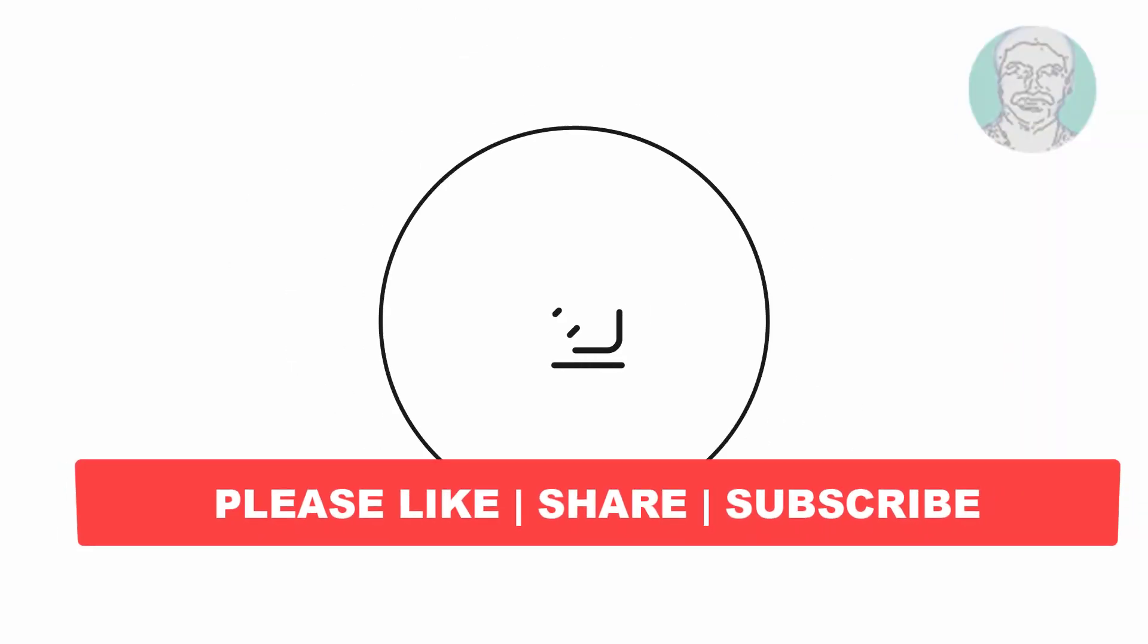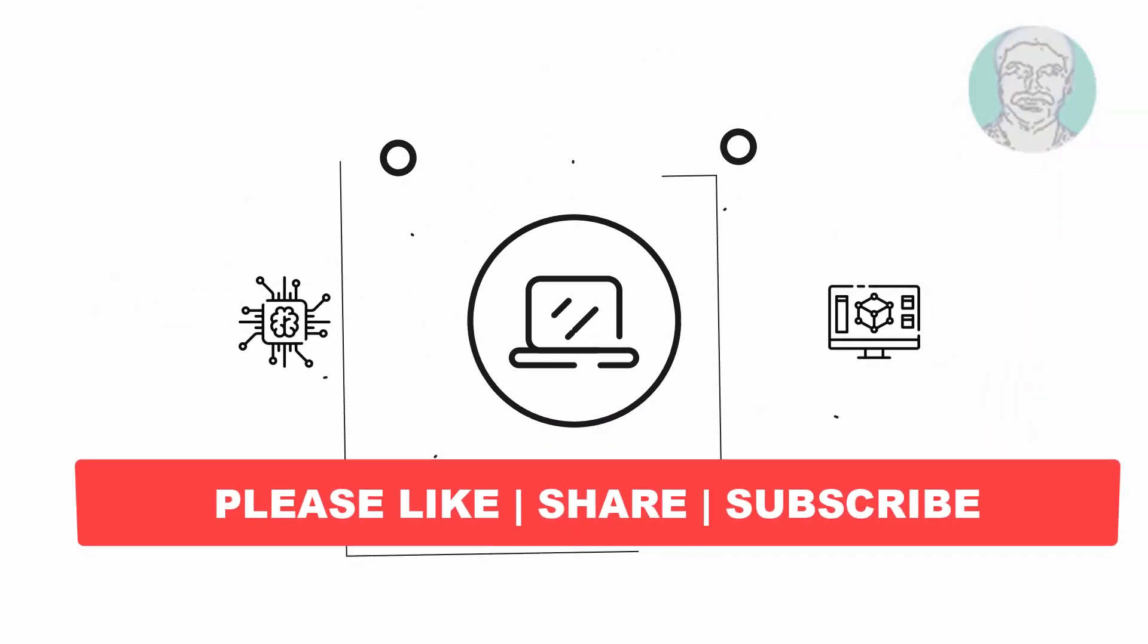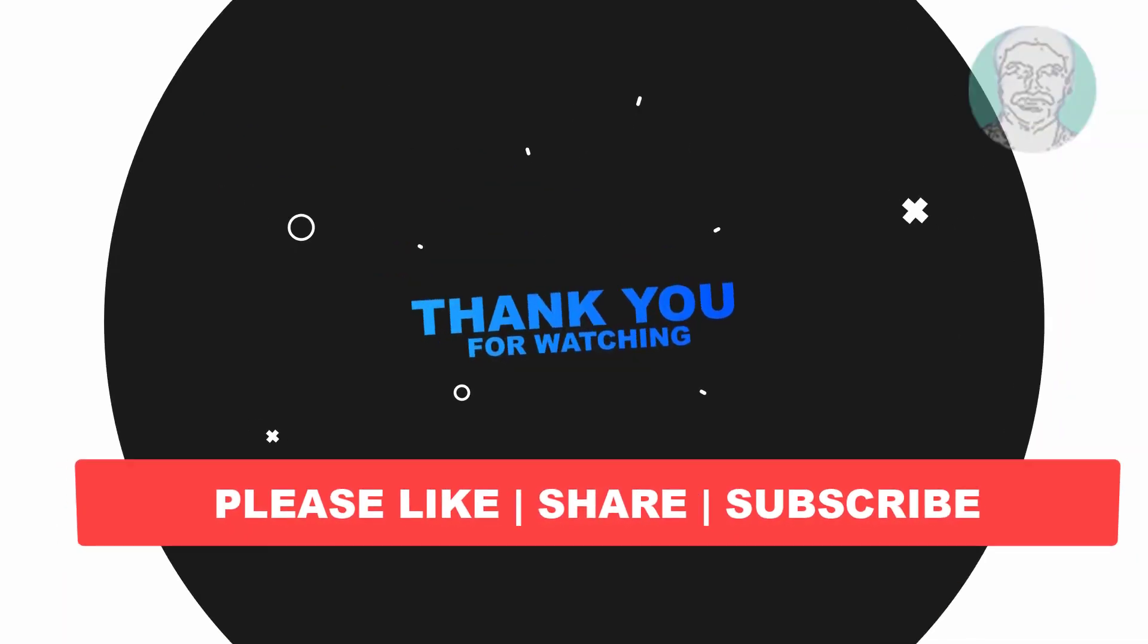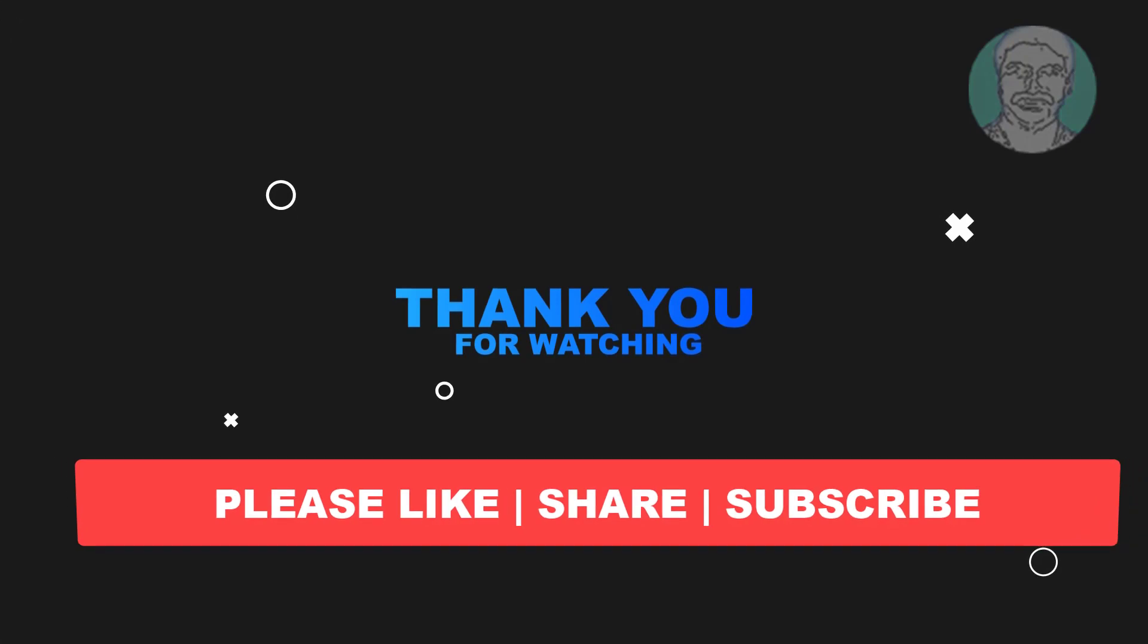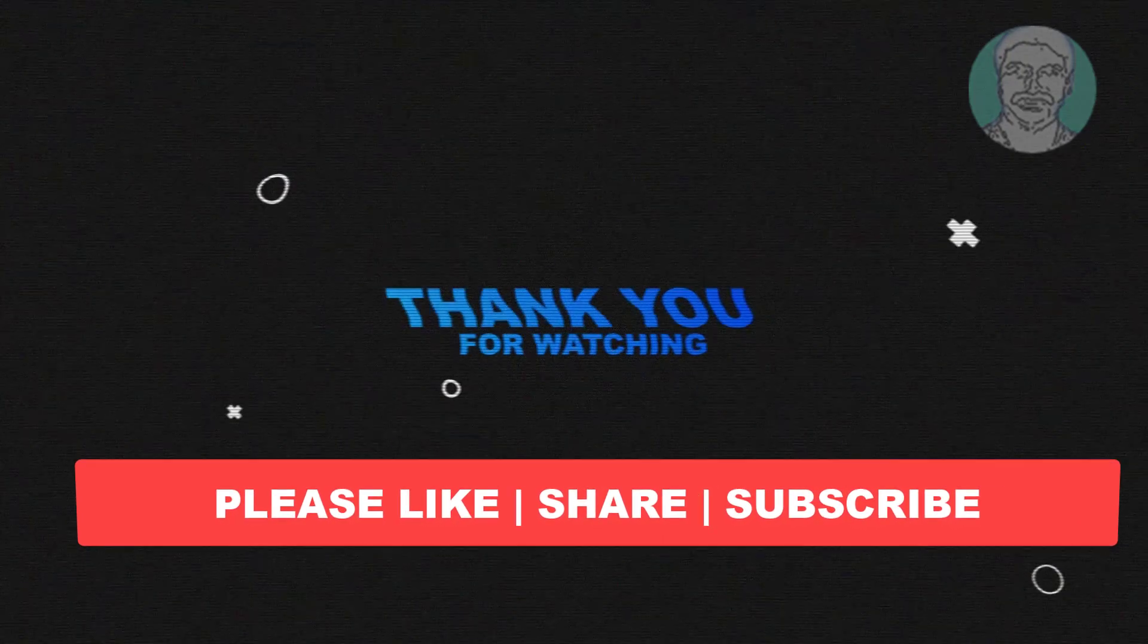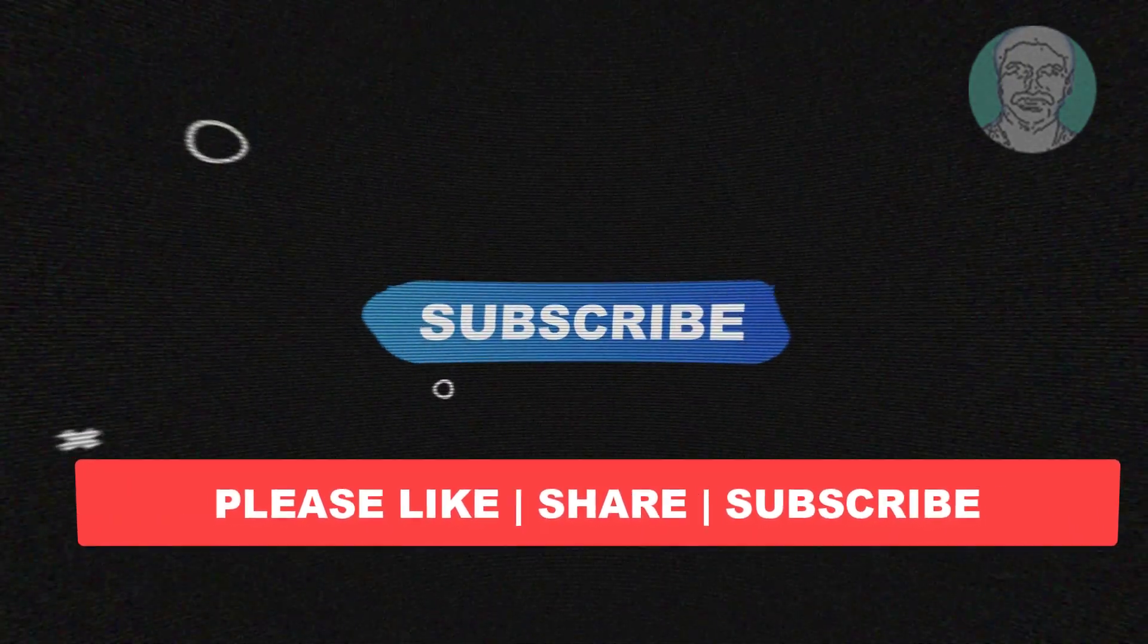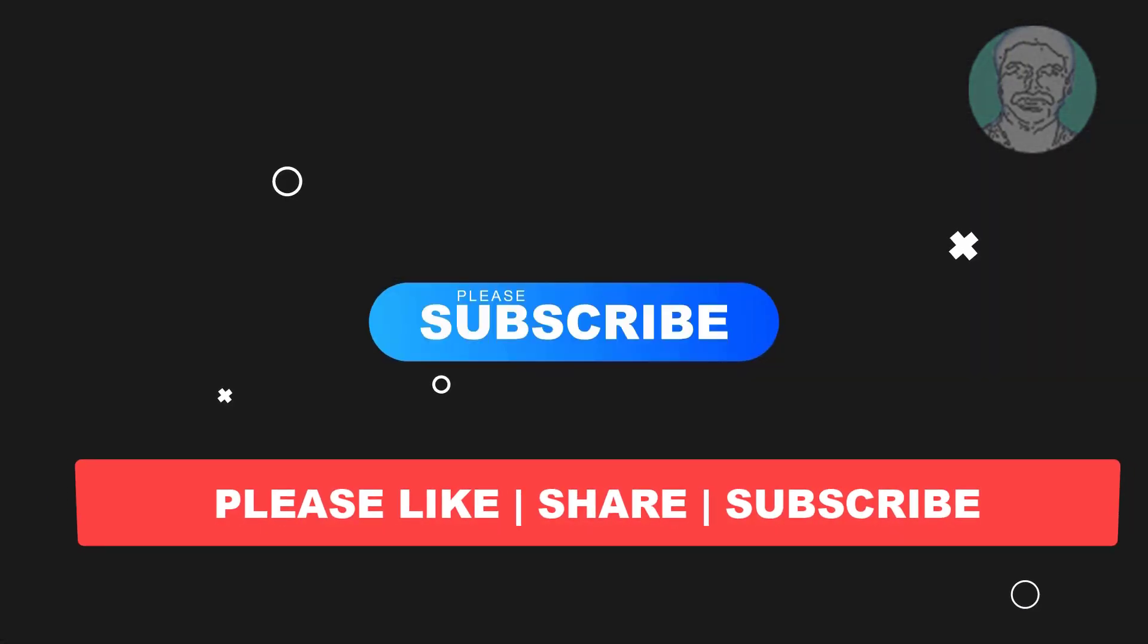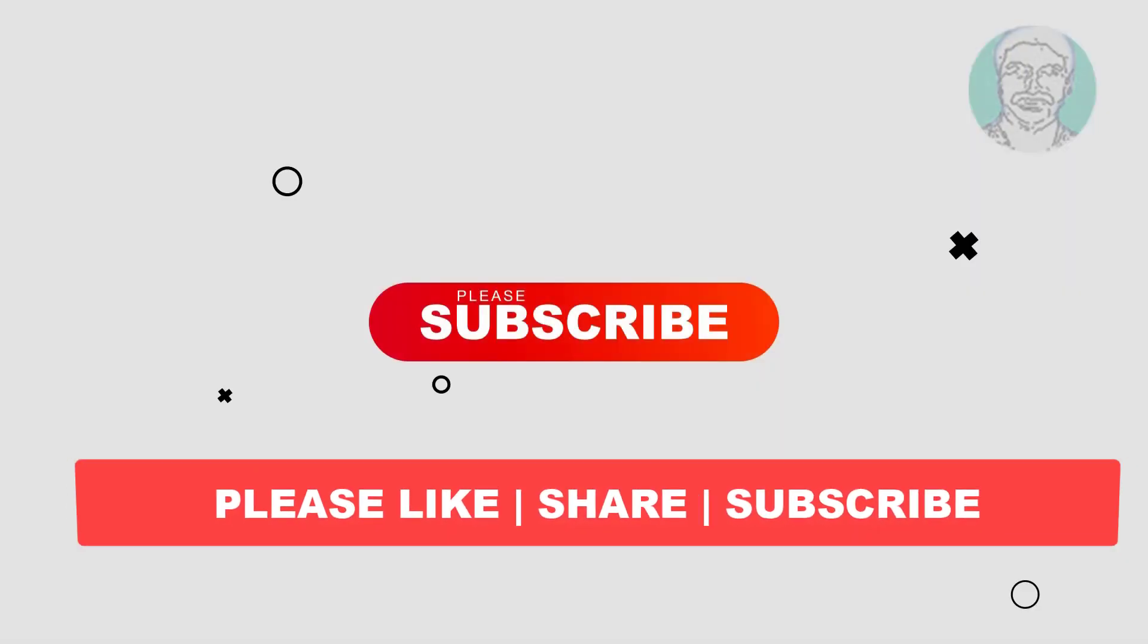I hope this video tutorial helps to you, please like, share and don't forget to subscribe my channel, thank you very much, see you next video.